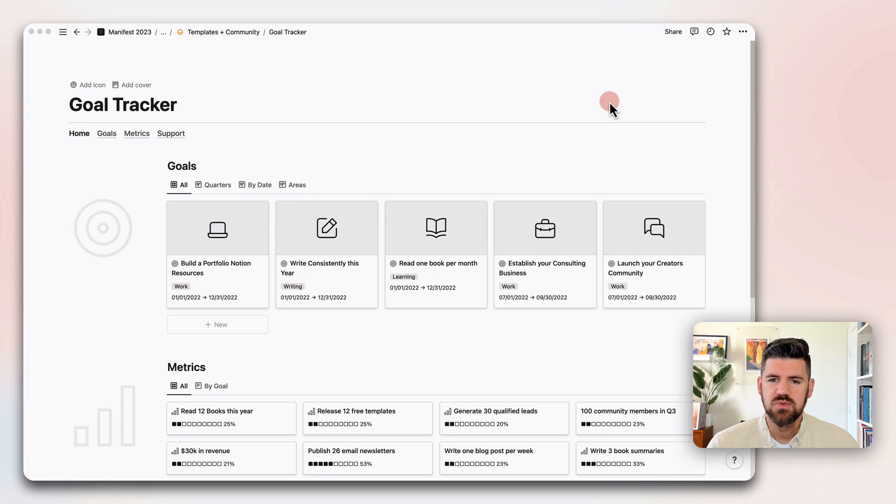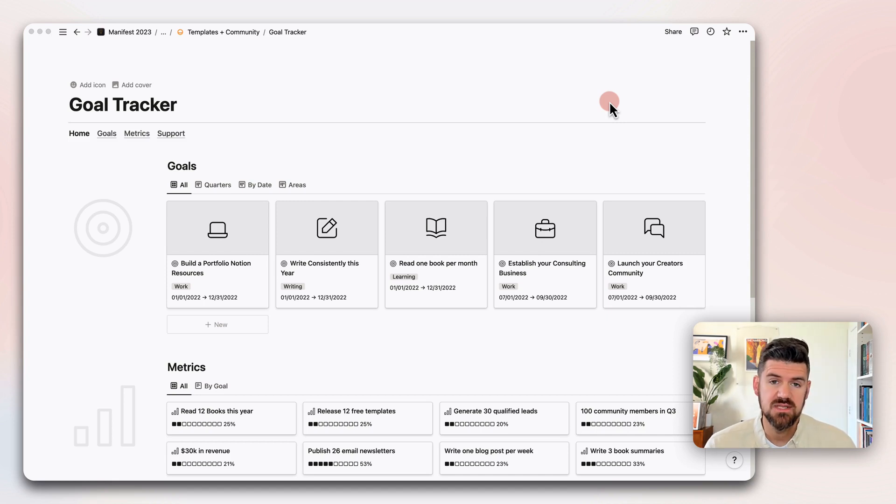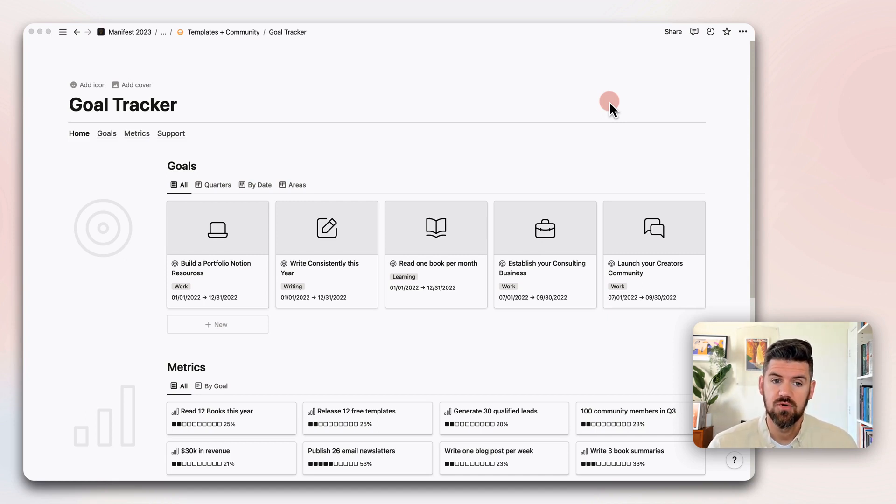This walkthrough is really just going to get through what's going on in the template, how to use it, how to create a goal, how to connect metrics to that goal, and how to make it your own.